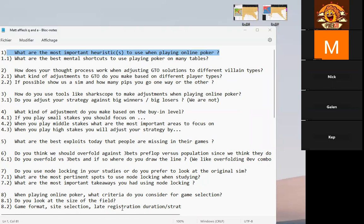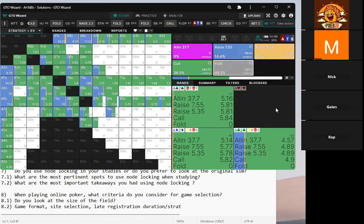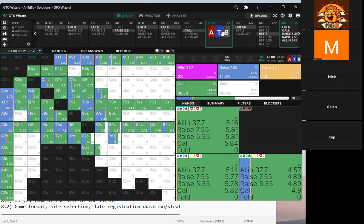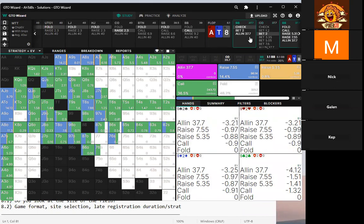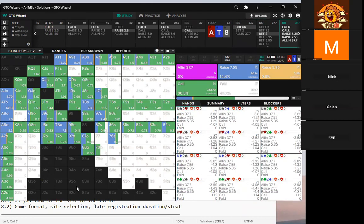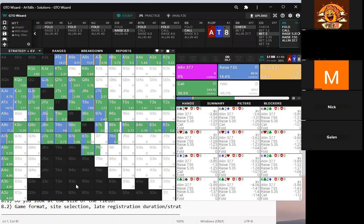How does your thought process work when adjusting from a GTO solution to various player types? For example, on a cutoff vs. big blind ace-ten-ace board facing a two-big-blind bet, how do you adjust against a very nit? On the flop I really don't make many adjustments because even tight players are just betting range on this flop. Turns and rivers are where I make most of my adjustments.